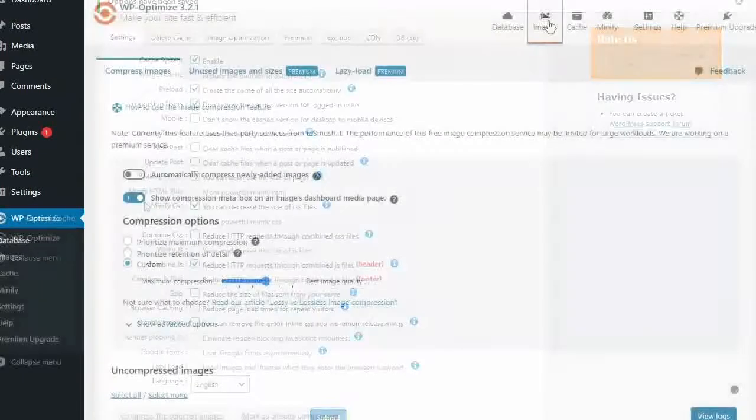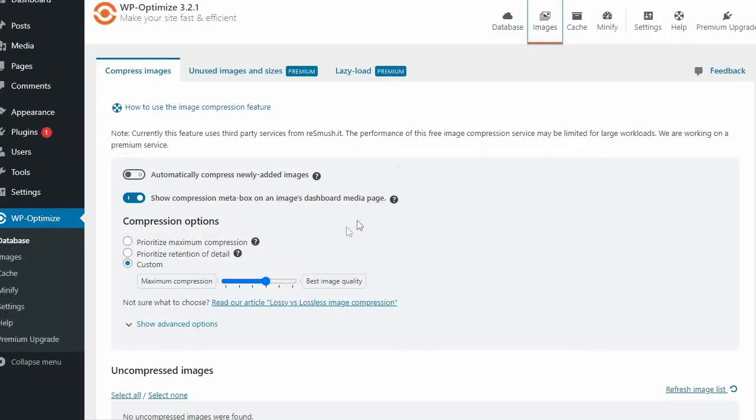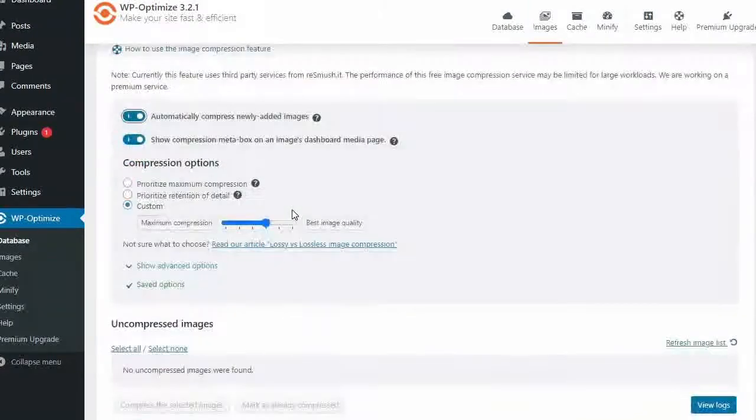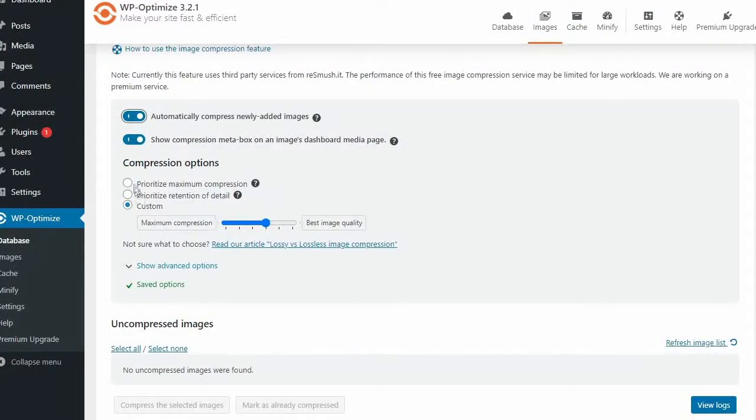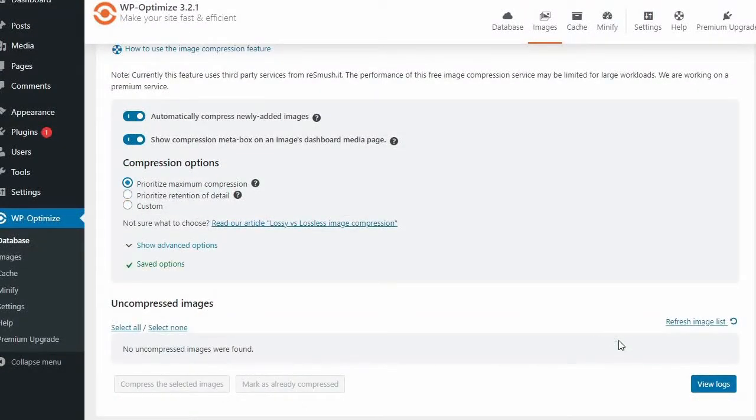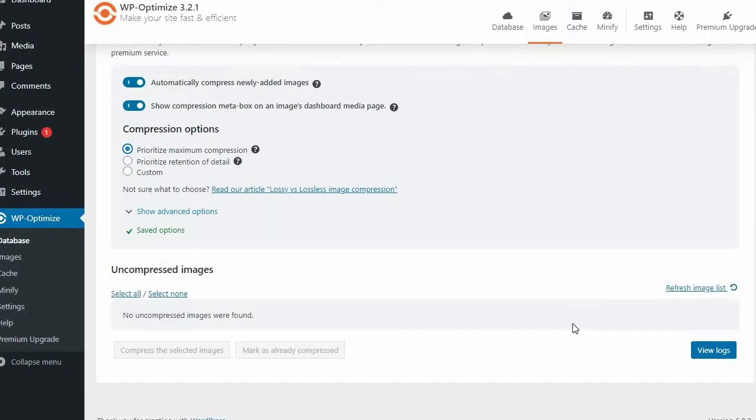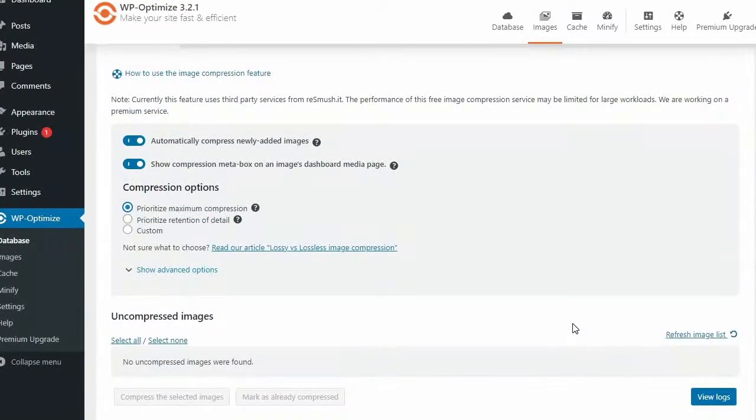With the free version of the WP Optimize plugin, you can even size and format your images. All you have to do is set it to your preferred settings and press save. WP Fastest Cache does not have this option.